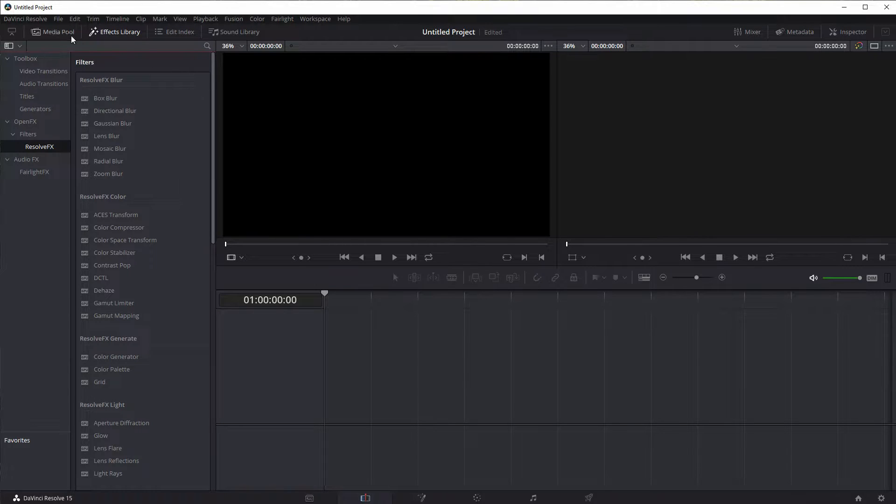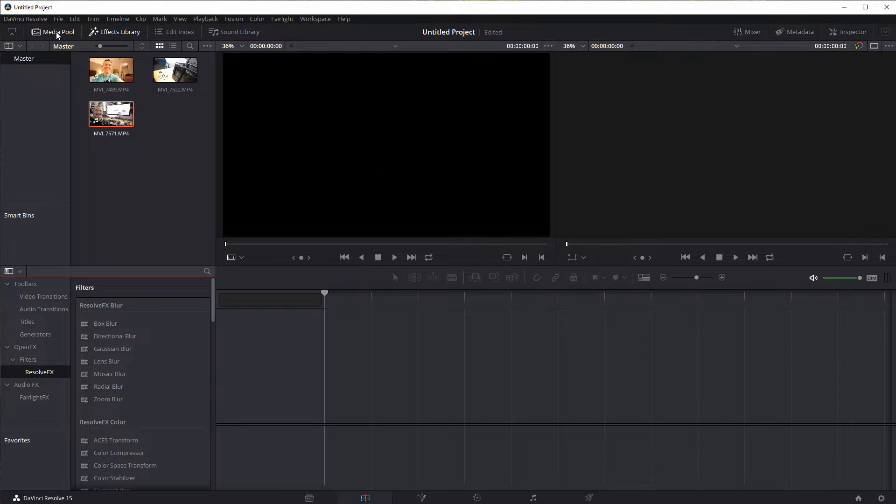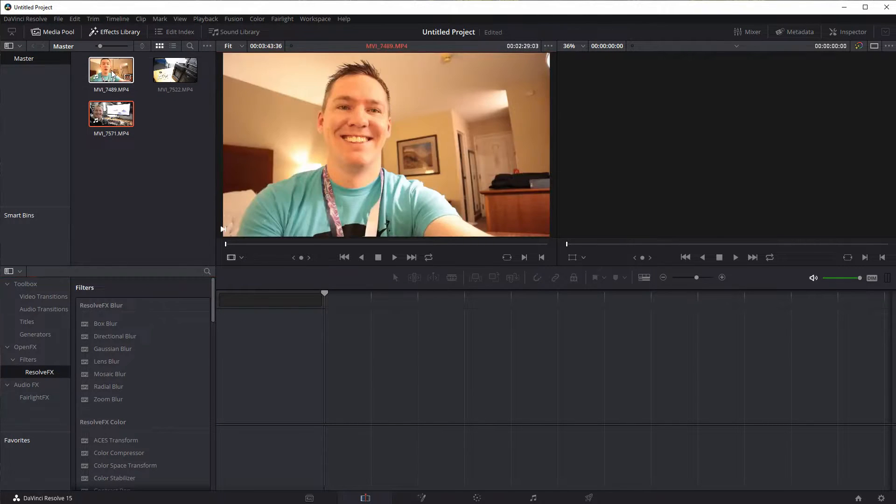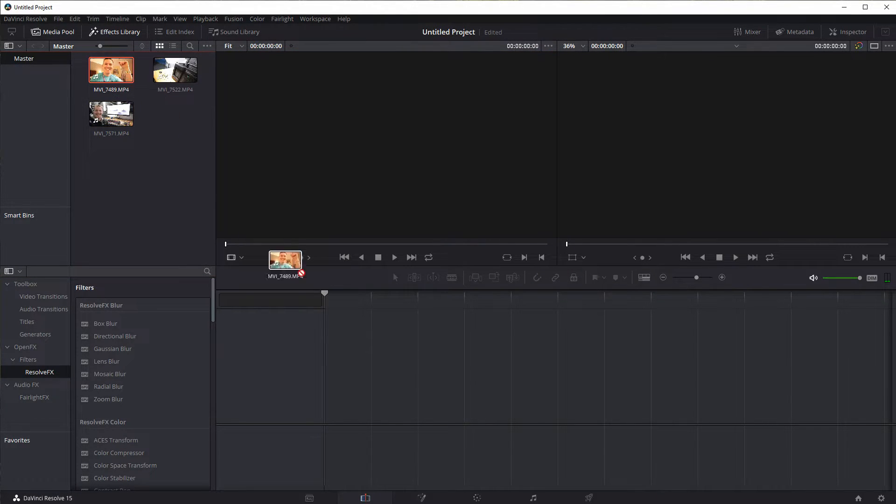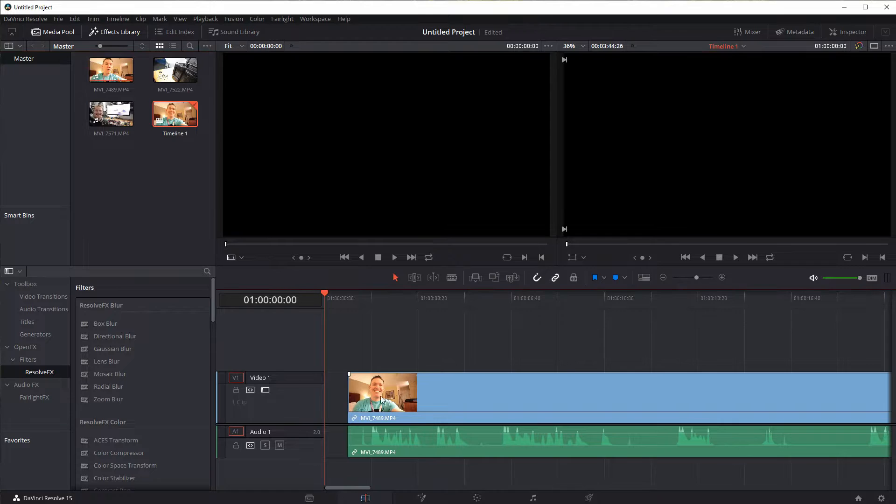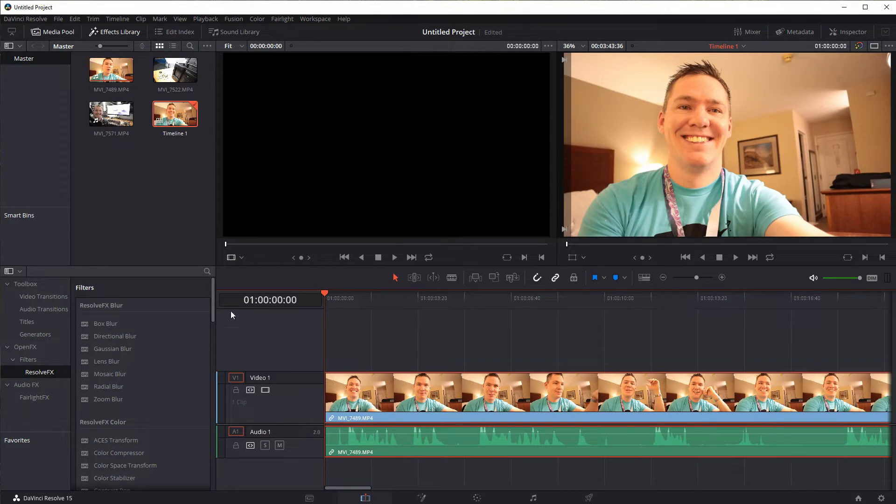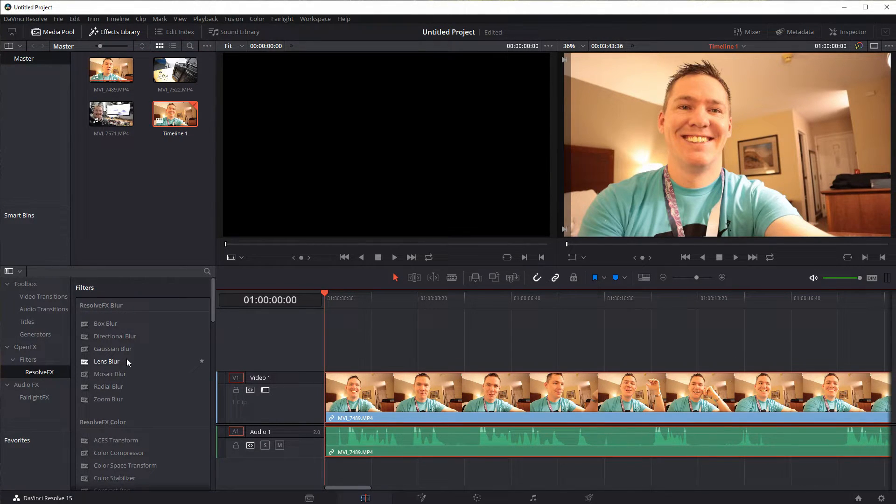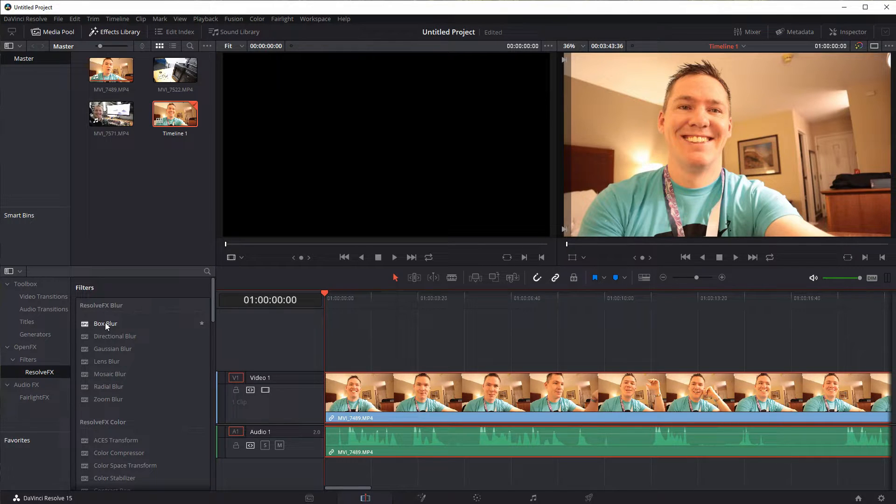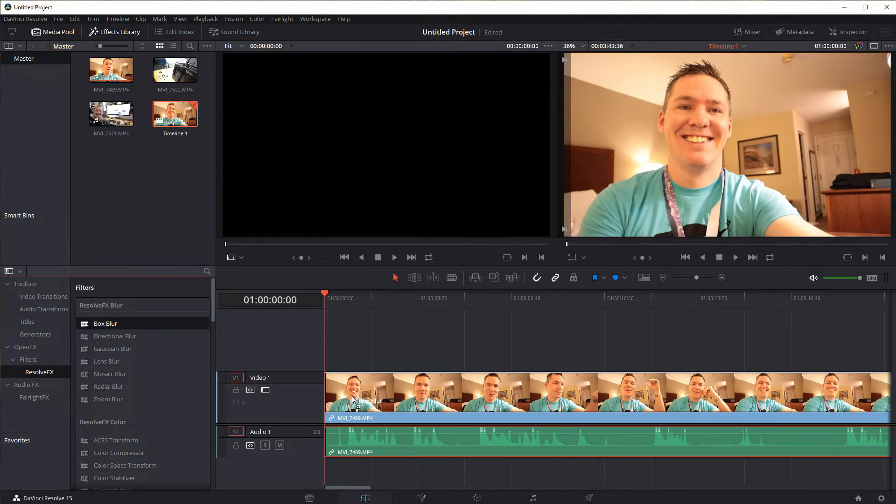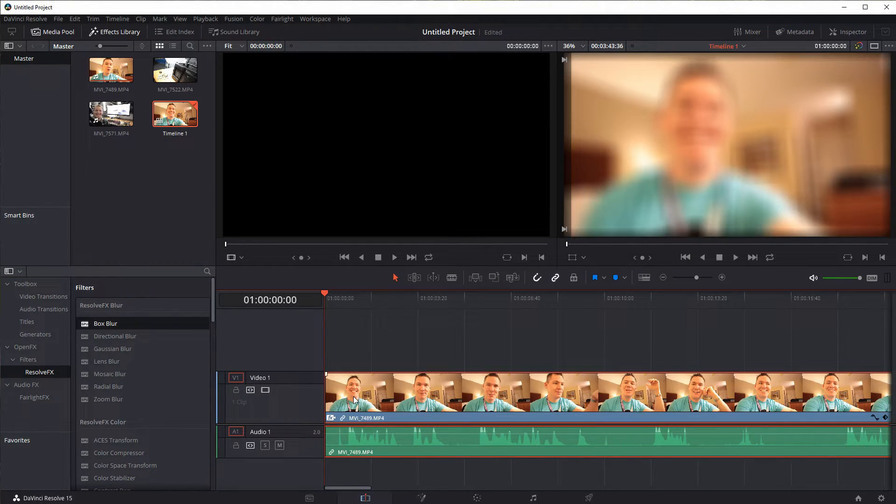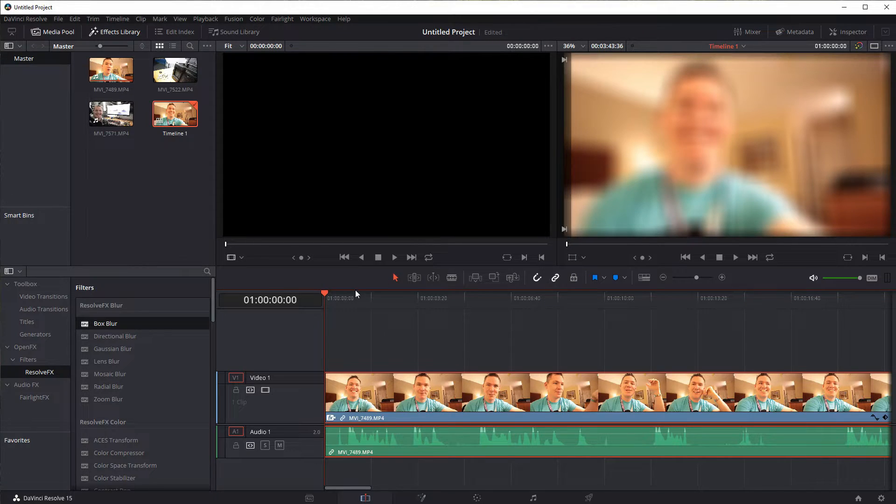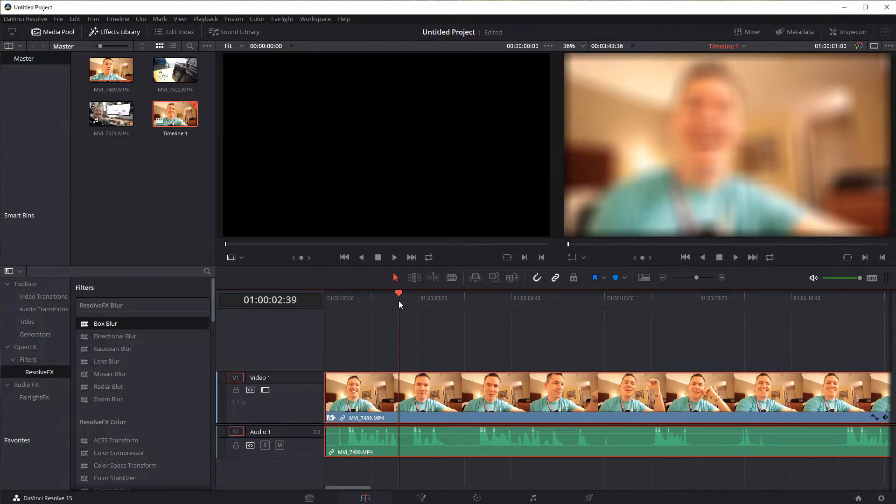Let's go ahead and go back to our media pool and let's drag in a video clip here. And then under effects we can see all kinds of different things. So we can do like just a box blur. If we drag this, let's left click and drag it on top of the video, we see that it just blurs out the video.